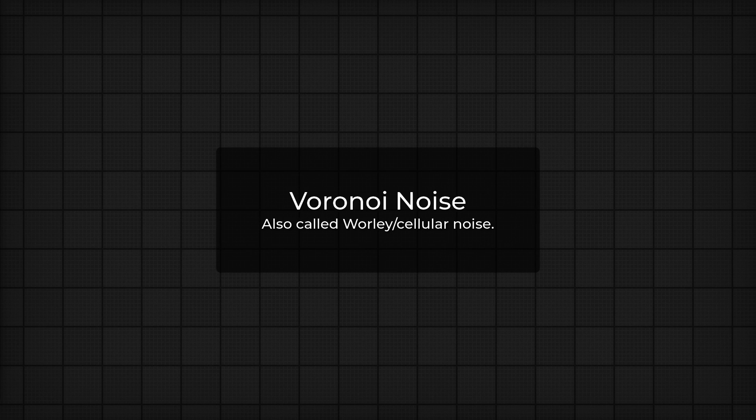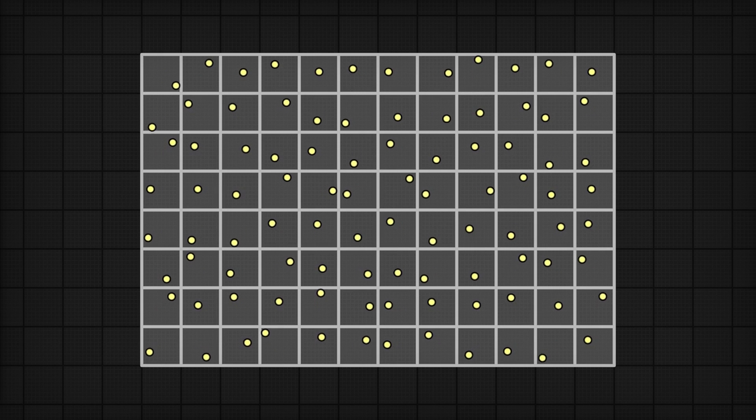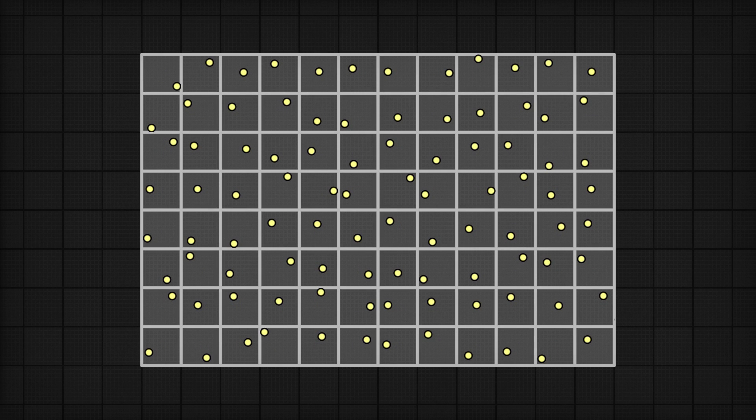Now we've mostly touched on value and gradient noise, but before moving on, there's another form of noise that's also pretty popular and versatile: Voronoi noise. The idea is super simple. You start with a basic grid, kind of like we've already been doing. At every cell in the grid, you start with a point in the center, and then offset it by some amount using a hash function.